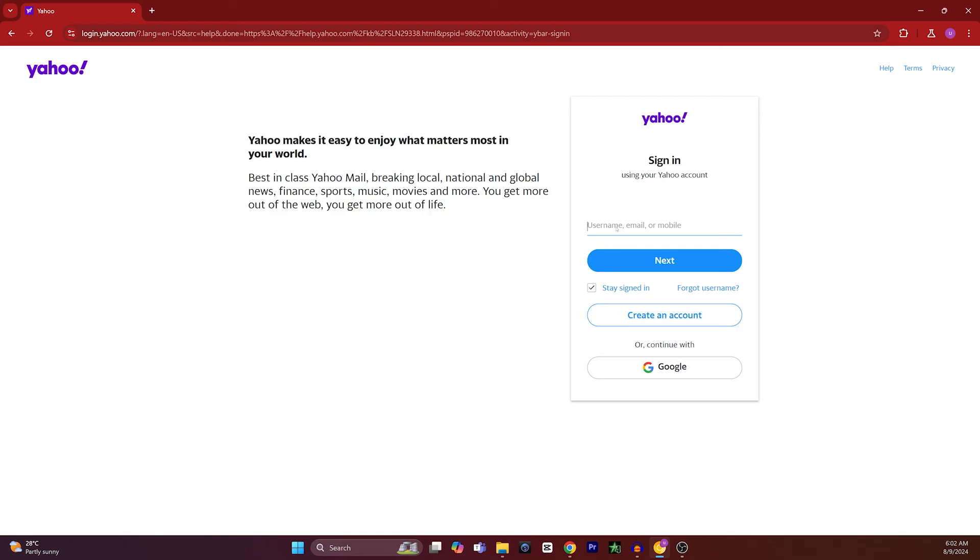So that's how you can recover a deactivated Yahoo account due to inactivity. If you find this video helpful, please hit the like button and don't forget to subscribe.